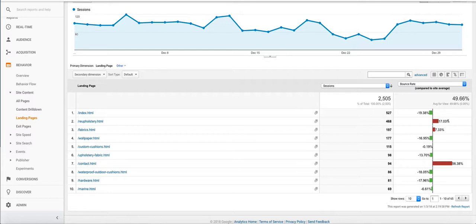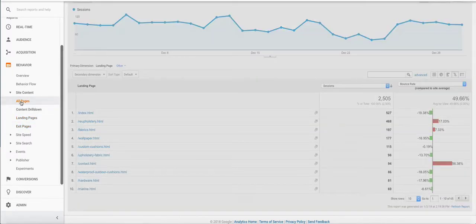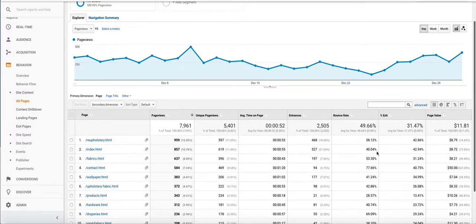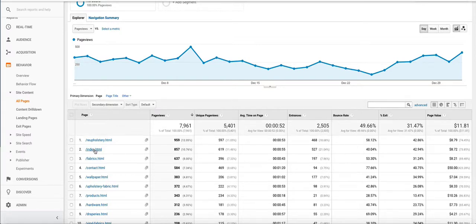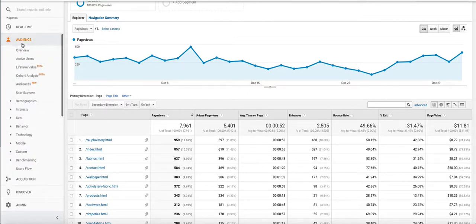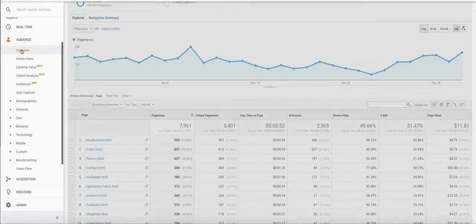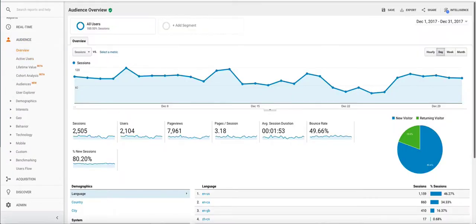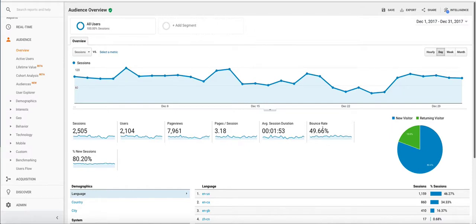Now we can look at other reports to find out, like if we go back to the all pages report, this shows us the bounces and the exits per page. What if we wanted to find out the bounces and exits for the overall website? So what we do is we can run an audience overview report. If we go to audience and then go overview, we can see the bounce rate here for all the sessions on our website and all the users was 49%.